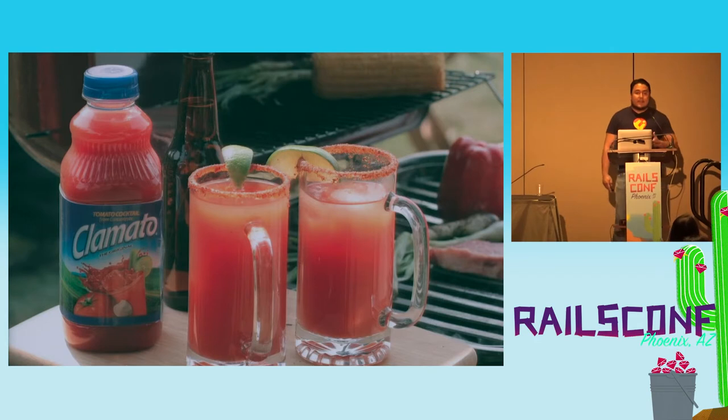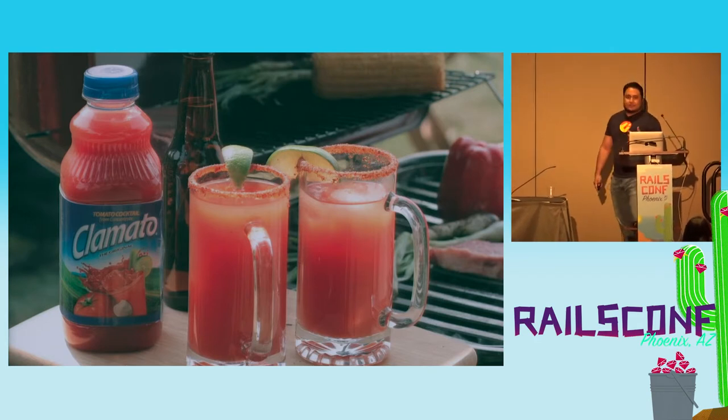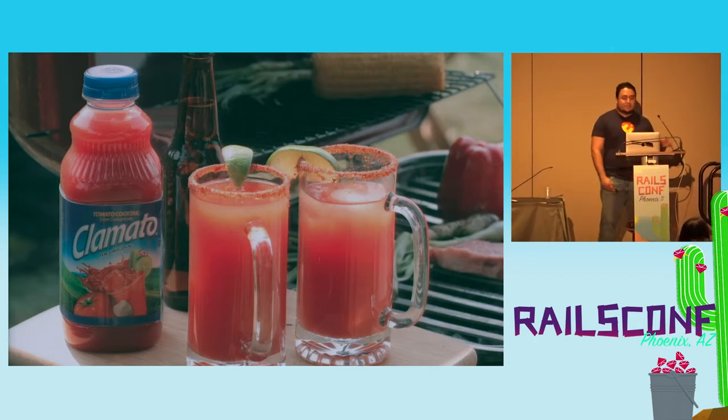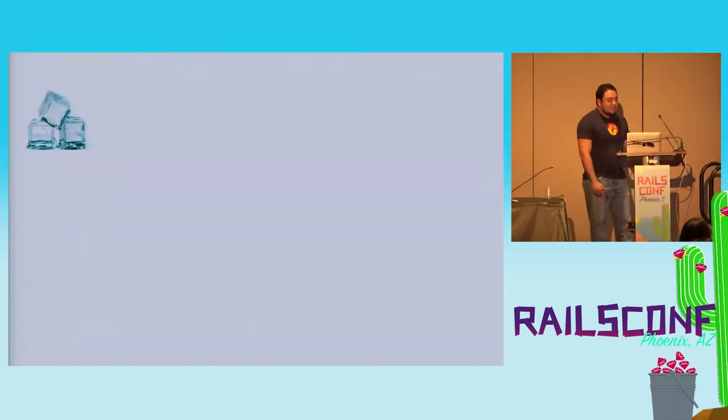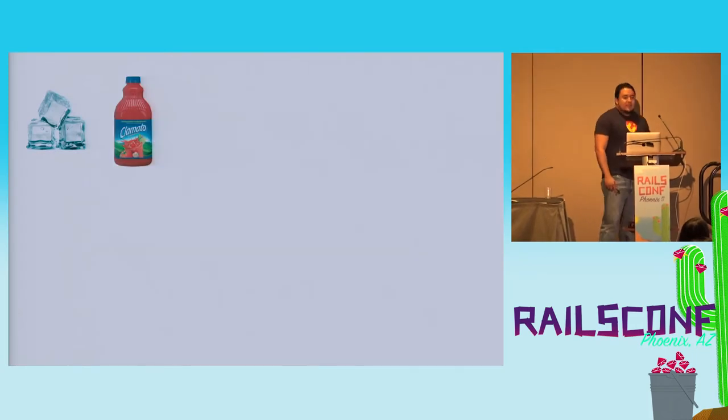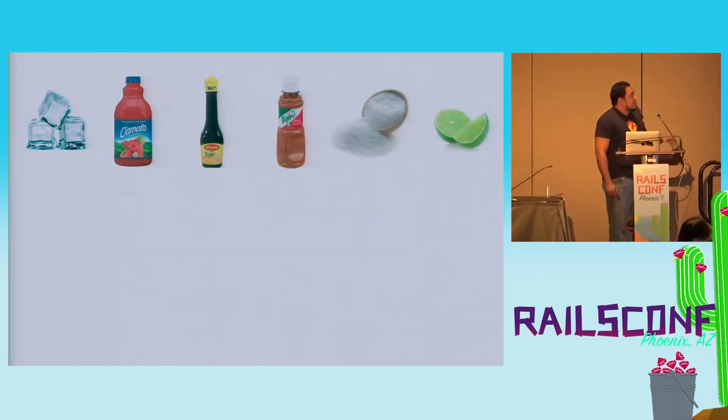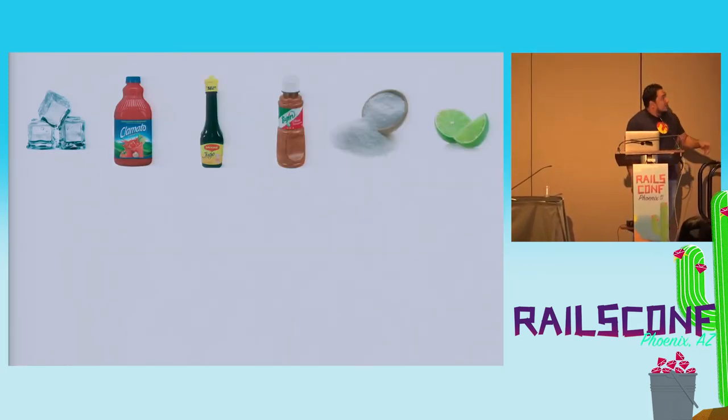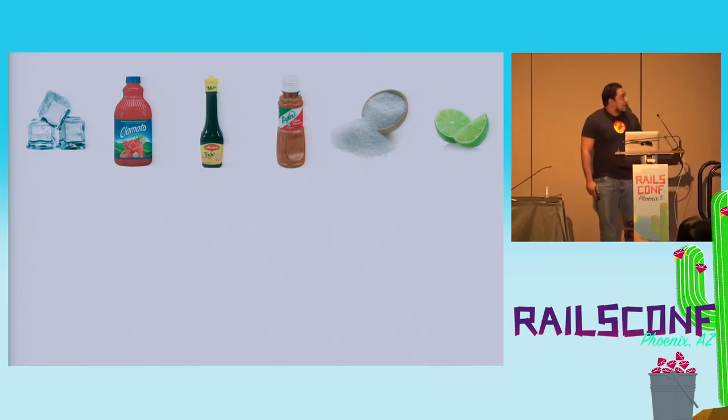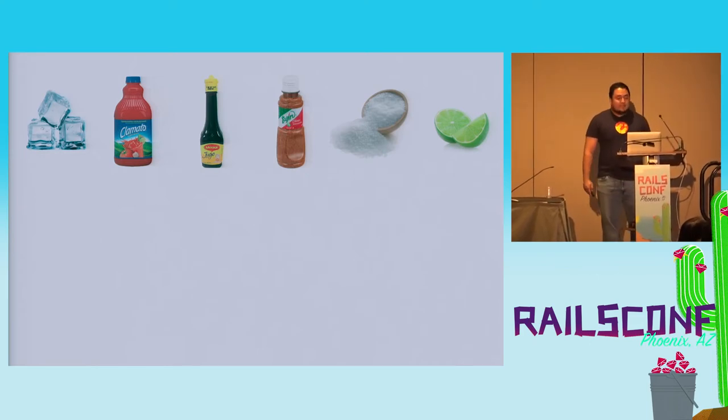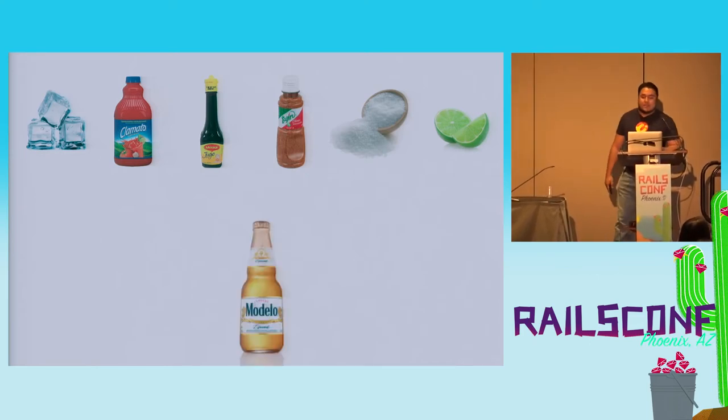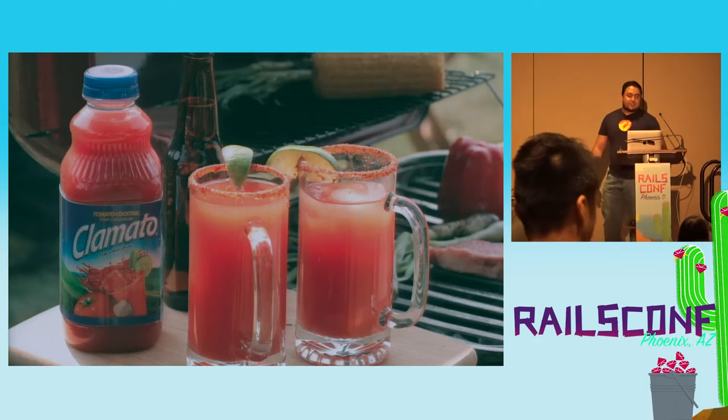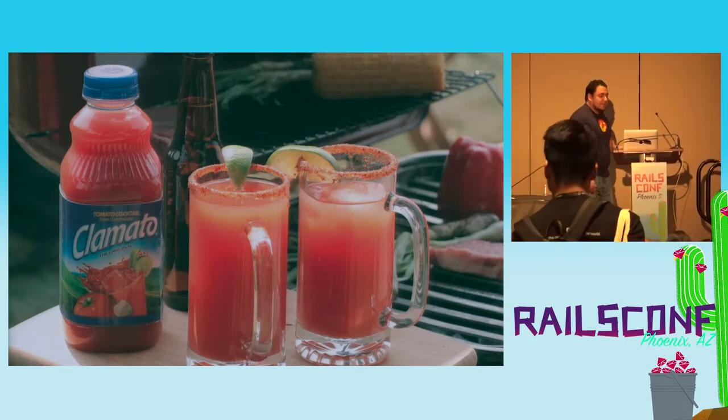If you've never had one, a Michelada is a great drink that us Mexicans drink all the time. It's made with ice, clam juice, magical Mexican sauce, chili powder, salt, lime, and of course beer. And it's delicious, you should get one if you've never had one.